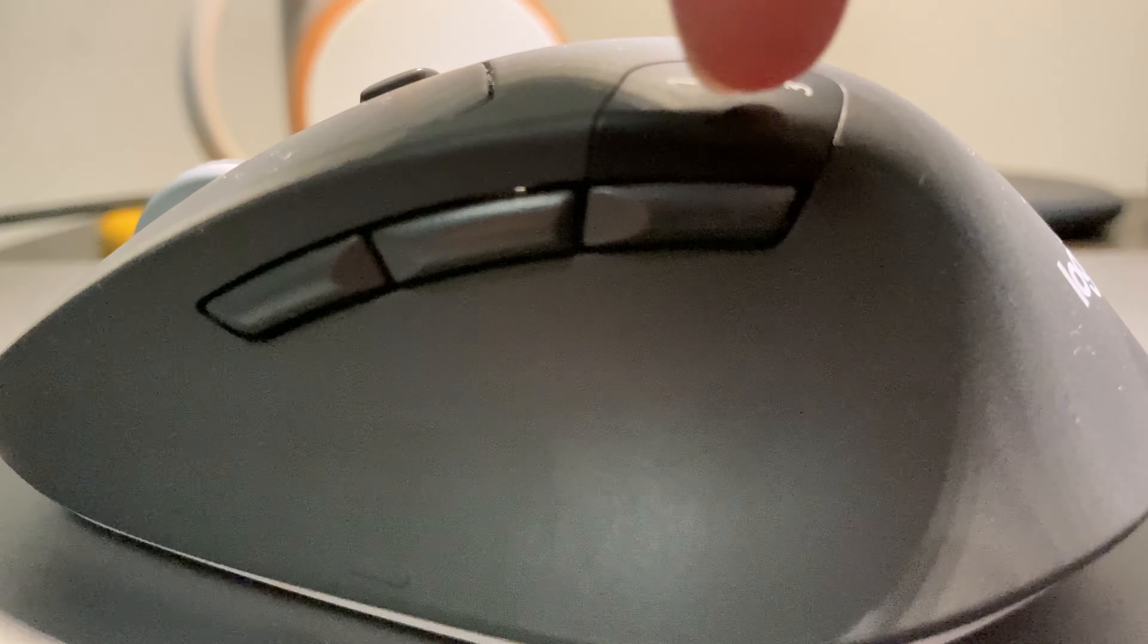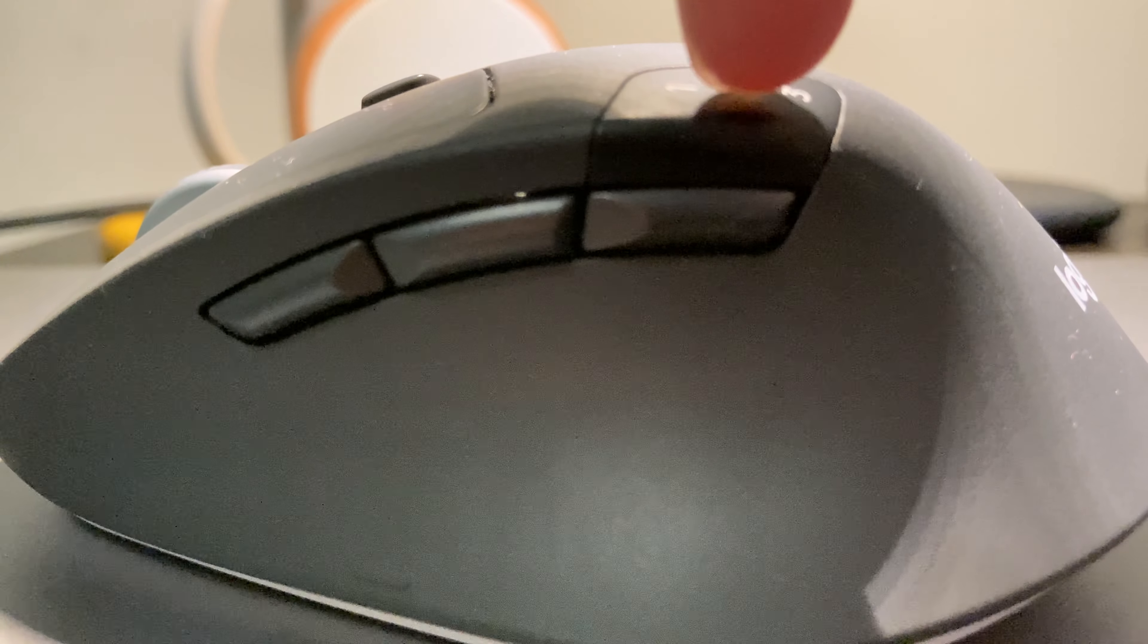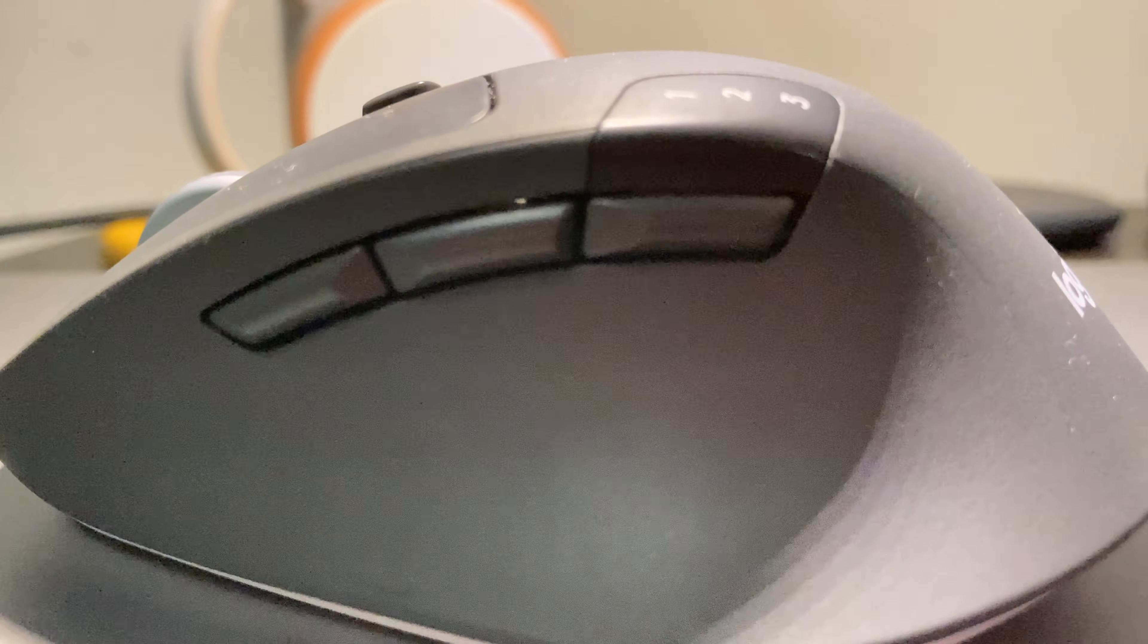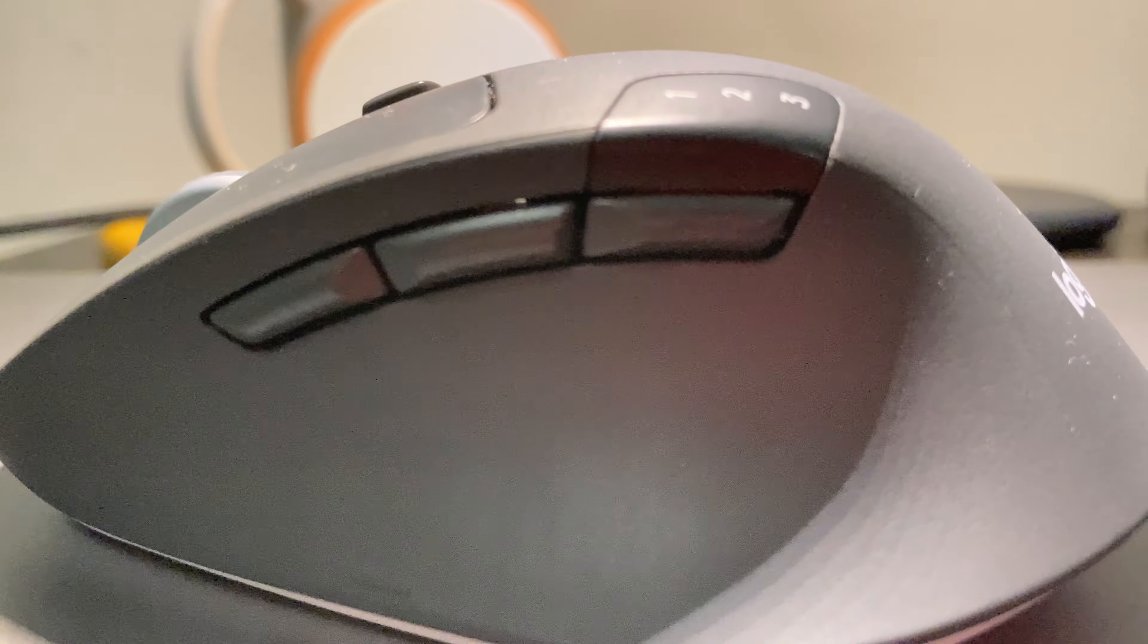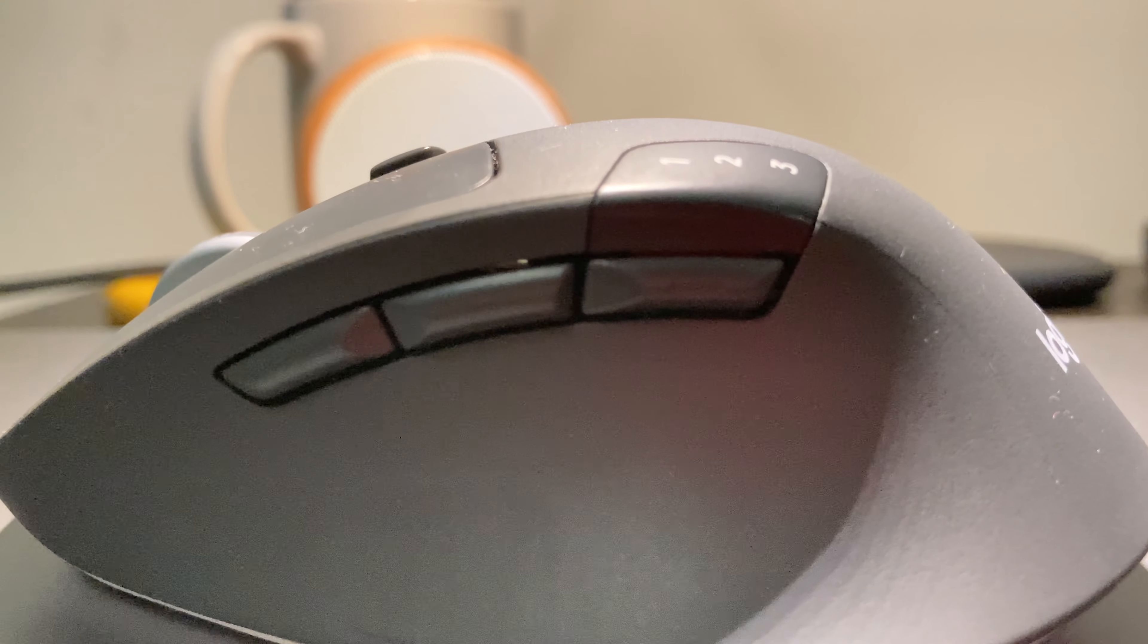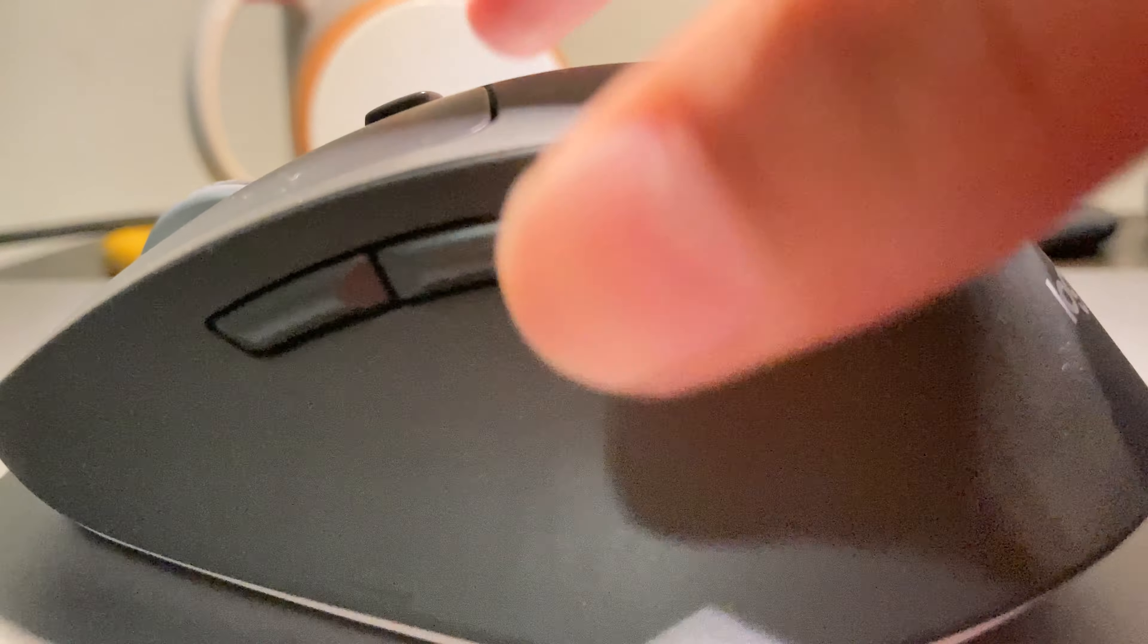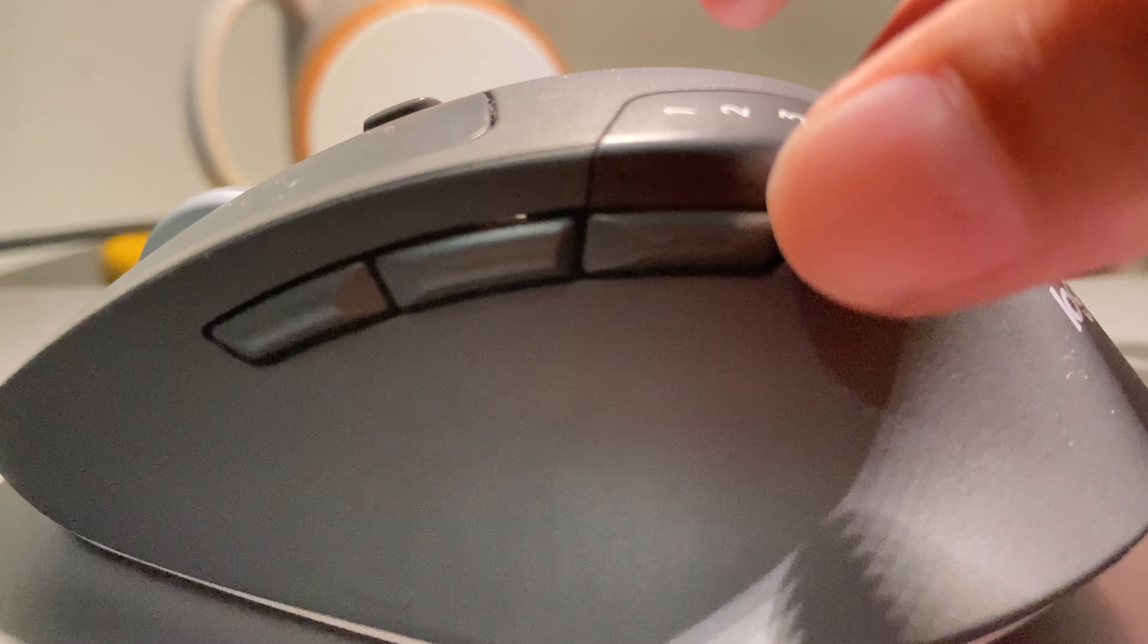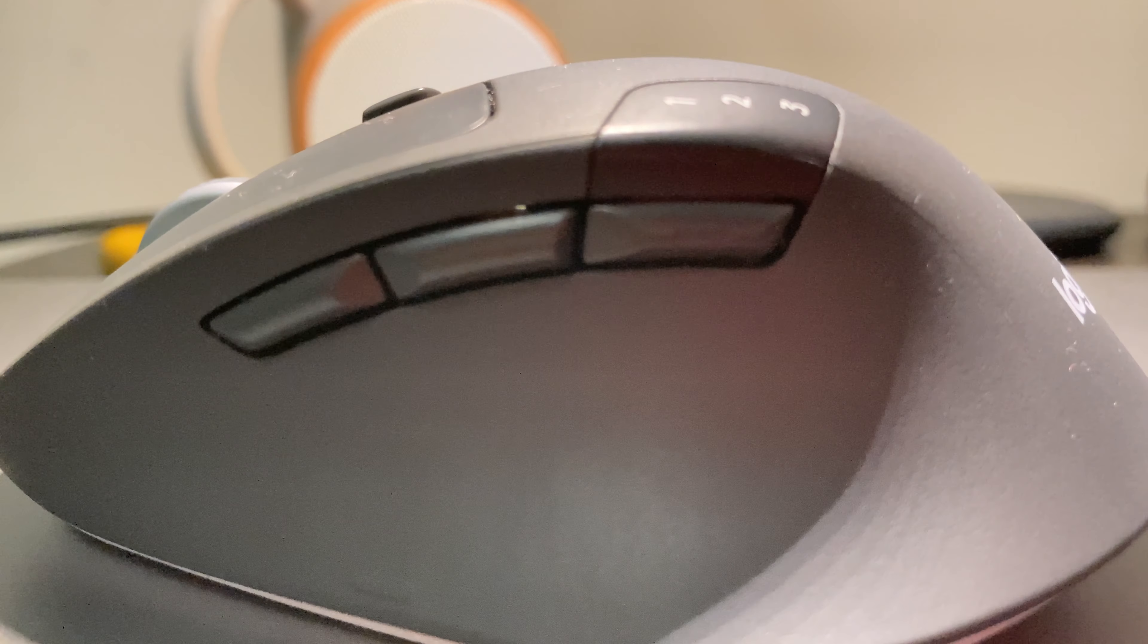There's one button right here. Since this mouse is multi-device, you can connect it to up to three devices and then just press this button to switch between those devices.